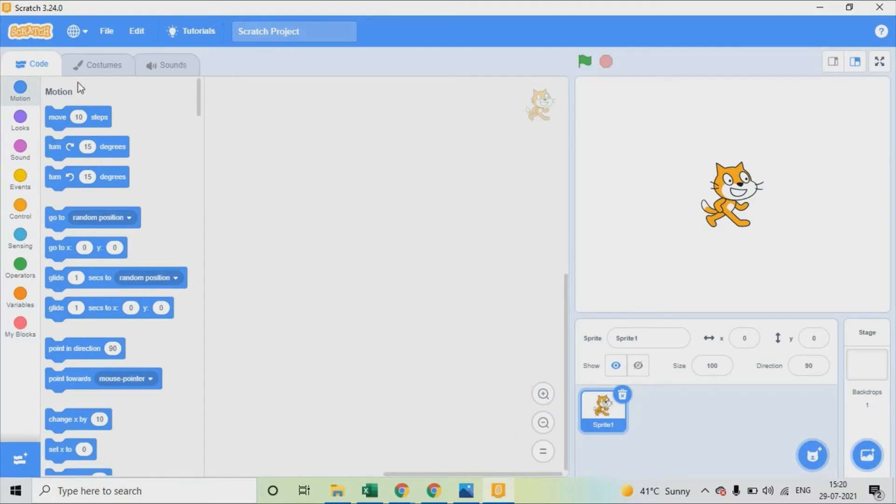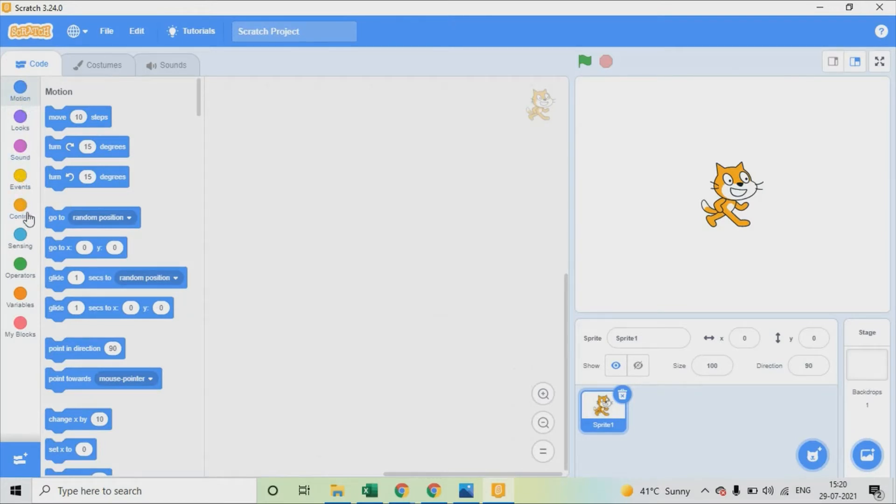What you see on your left is the command palette. Here you can see all the commands from motion blocks, sound, events, control and all other necessary command blocks.